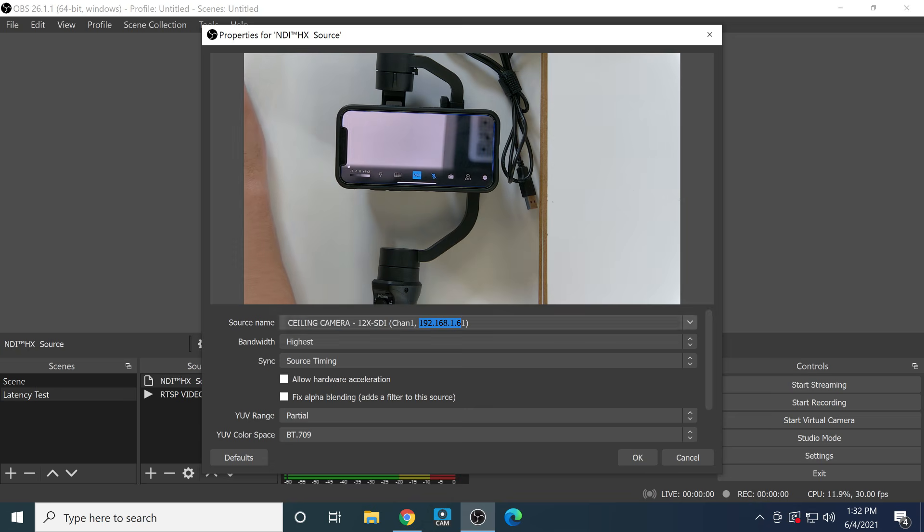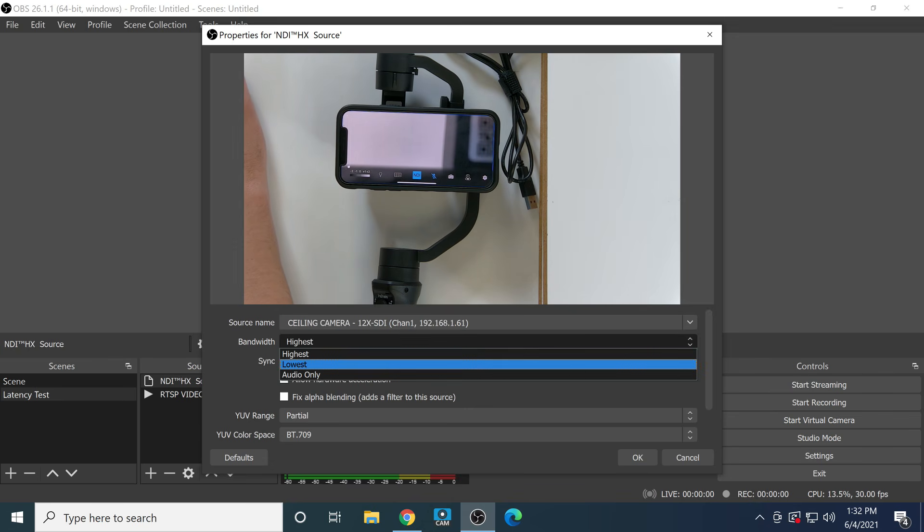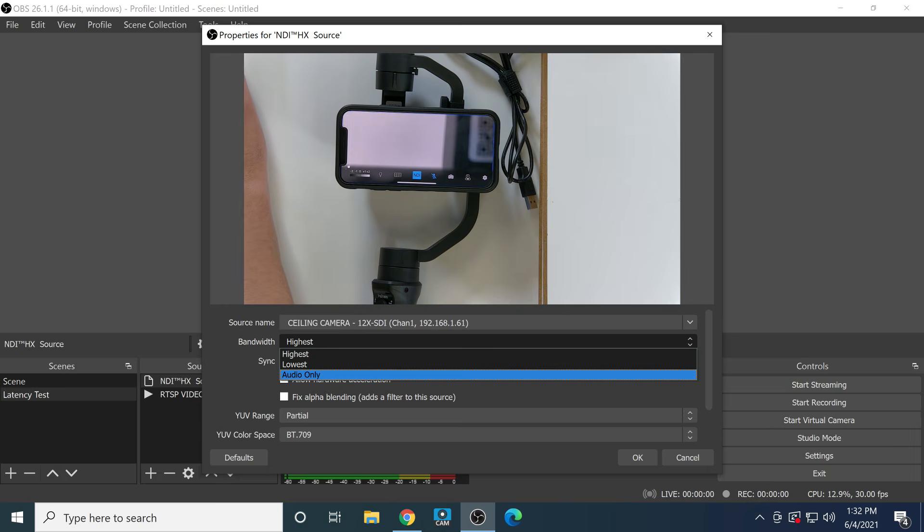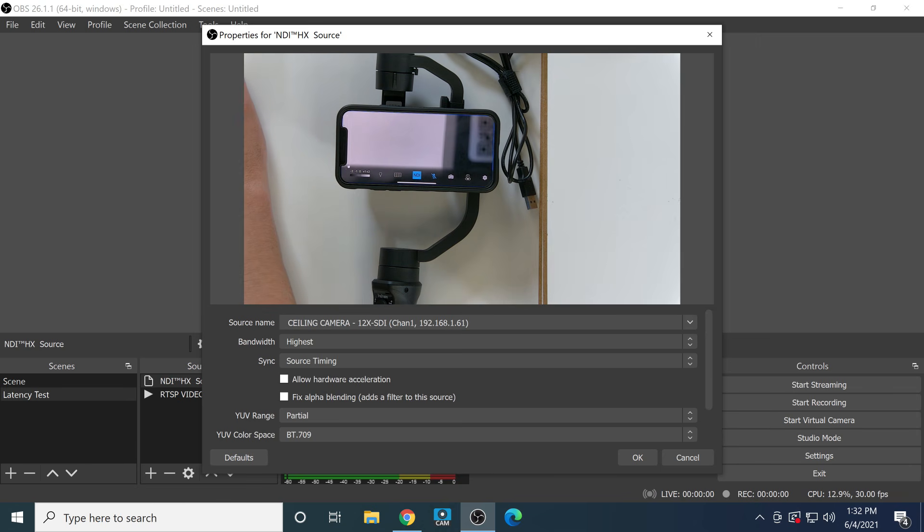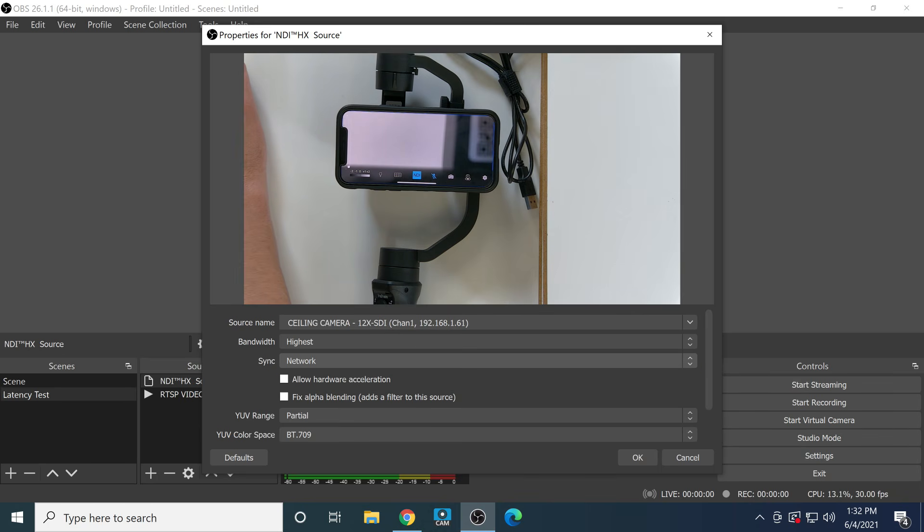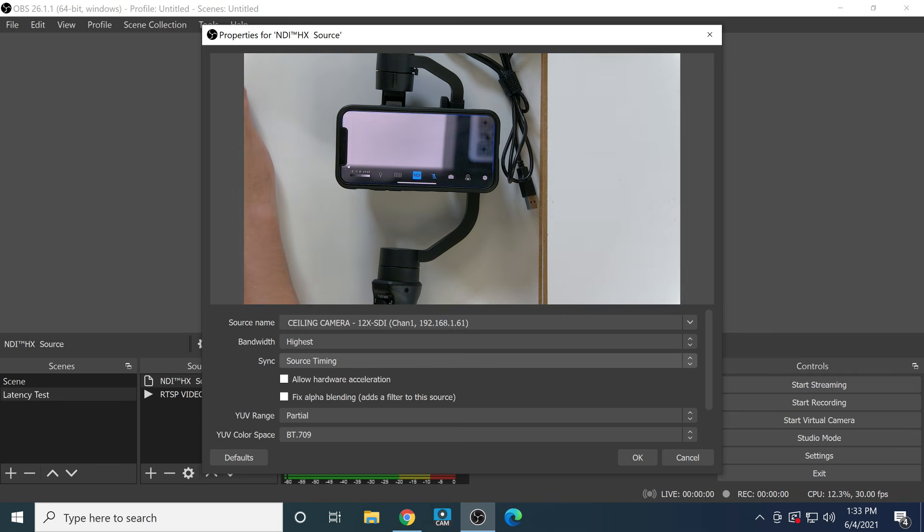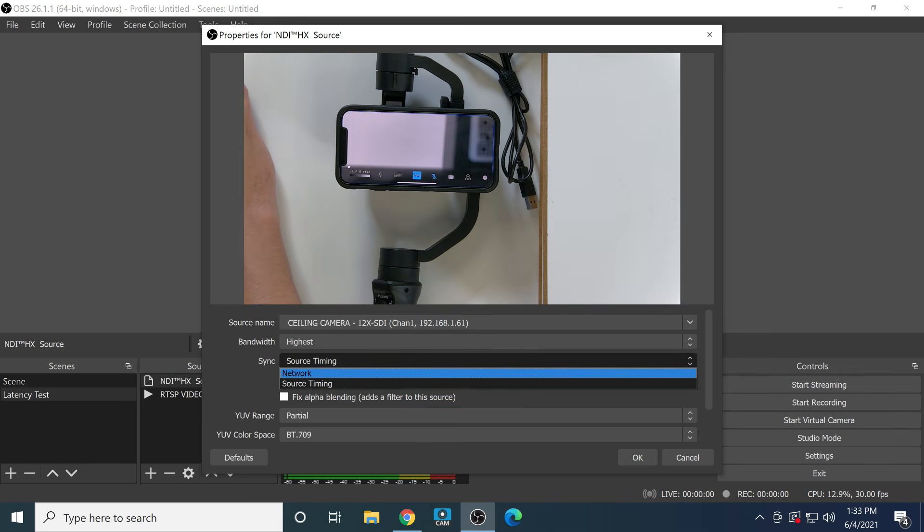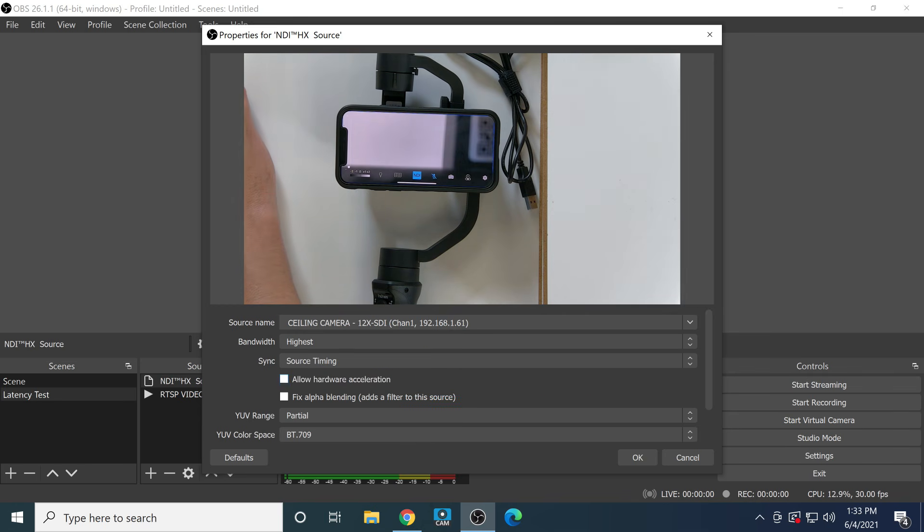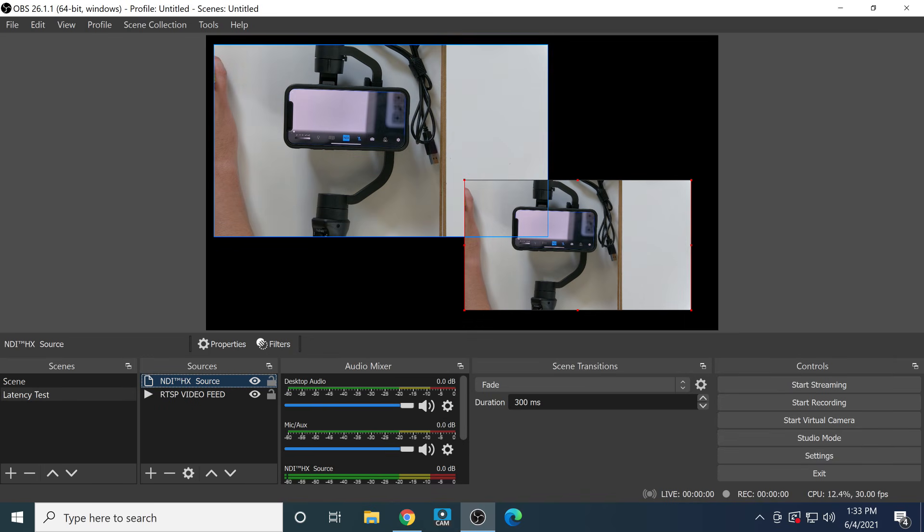You choose the device that you want to connect to and you have an option to choose the highest bandwidth, the lowest bandwidth, and audio only. You can allow for hardware acceleration if that's available on your computer. You can also choose some of the sync options. What that is, it allows the device itself, if you choose source timing, to report the time stamps for each frame of video, or you can have the network do that.